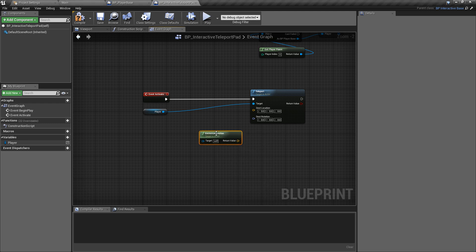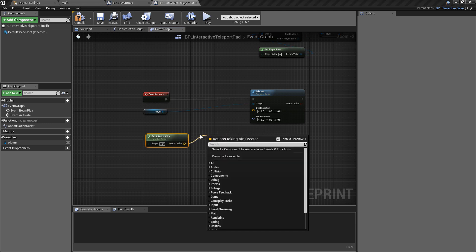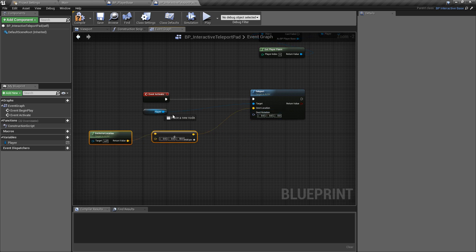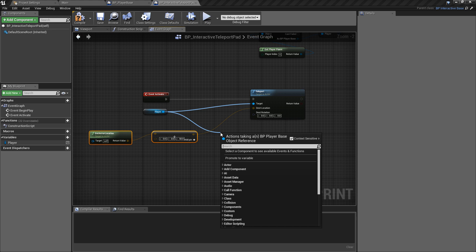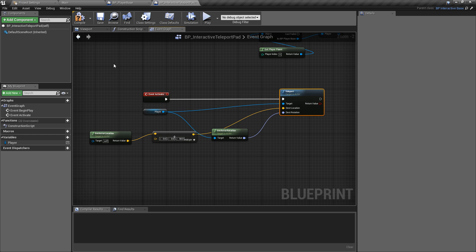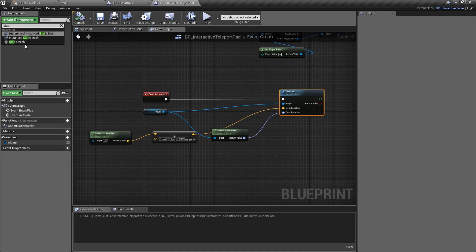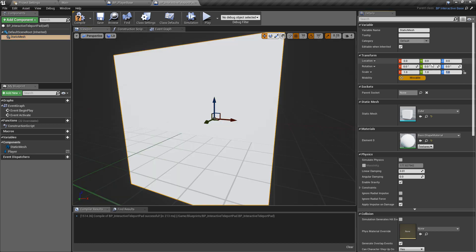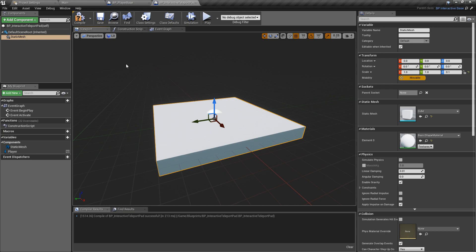We get the player, set the target to the player, and the destination location is get actor location — that's where the teleport pad is. I add a vector offset of 50 units on the Z axis so we don't put the player in the floor. For the rotation, we get the player's actor rotation and plug that into the destination rotation, so when the player ends up on the pad they're not looking in some random direction — which is really off-putting in VR.